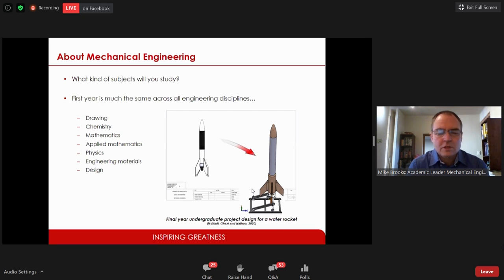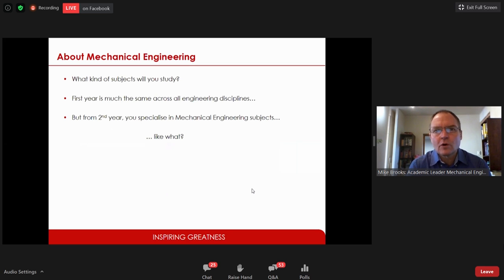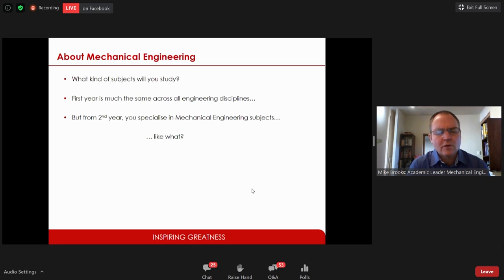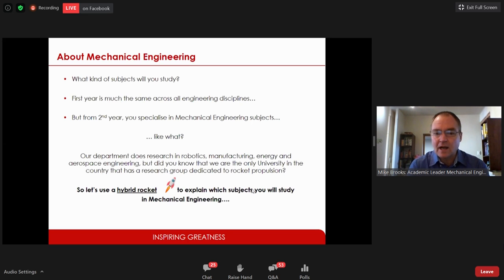On screen you can see a water rocket designed by one of our final year project groups as part of their mechanical engineering program. First year is more or less the same across disciplines, but from second year we start to specialize. You will take specific subjects that help you become a mechanical engineer. We do research in robotics, manufacturing, energy, and aerospace.